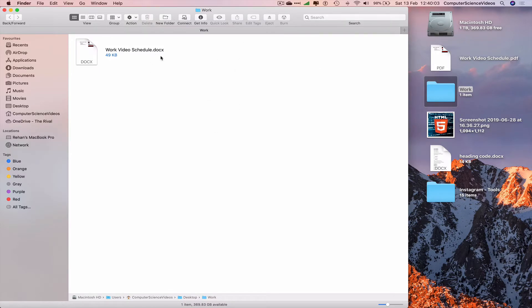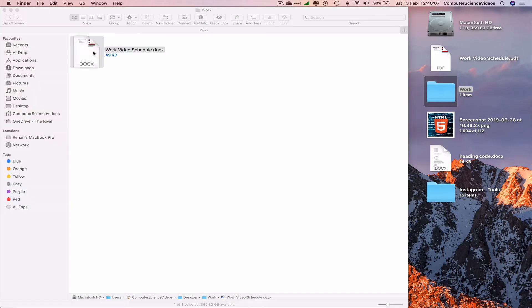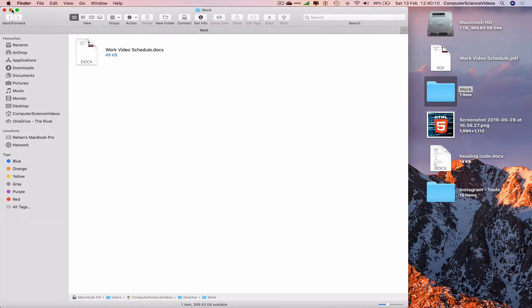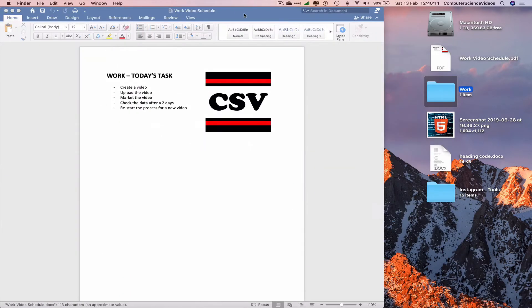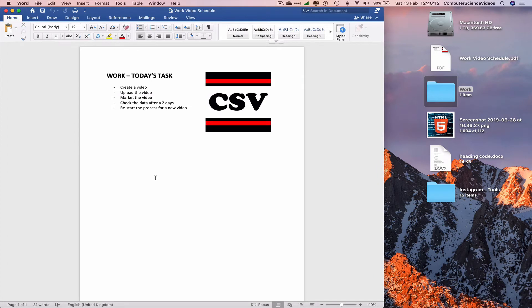Now we have a Word document called Work Video Schedule. Let's open this up, minimize Finder for the moment, and now we have the work on screen. To now export as HTML, go all the way to the top navigation menu.